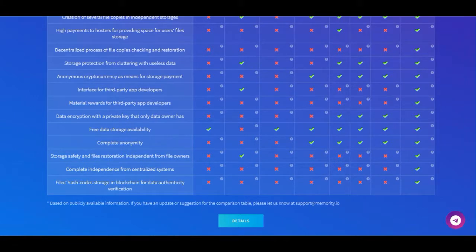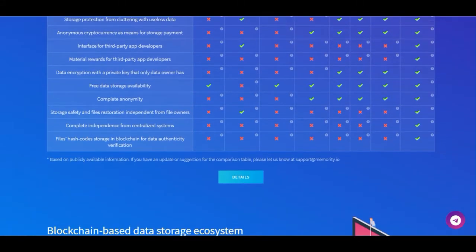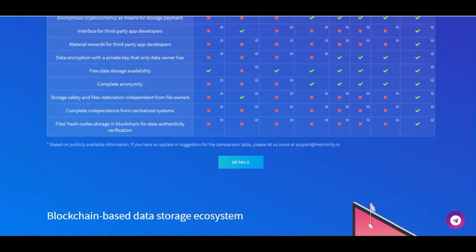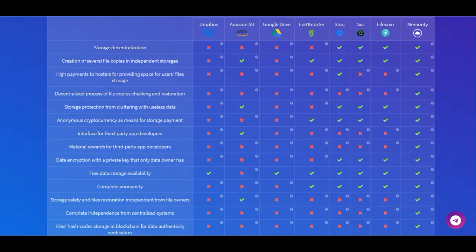Other features include a decentralized process of file copy checking and restoration, storage protection from cluttering with useless data, anonymous cryptocurrency as a means of payment for storage, an interface for third-party app developers, material rewards for third-party app developers, data encryption with a private key that only the data owner has, free data storage availability, complete anonymity, storage safety, file restoration independent from file owners, and complete independence from centralized systems. Files' hash codes are stored in the blockchain for data authenticity verification.